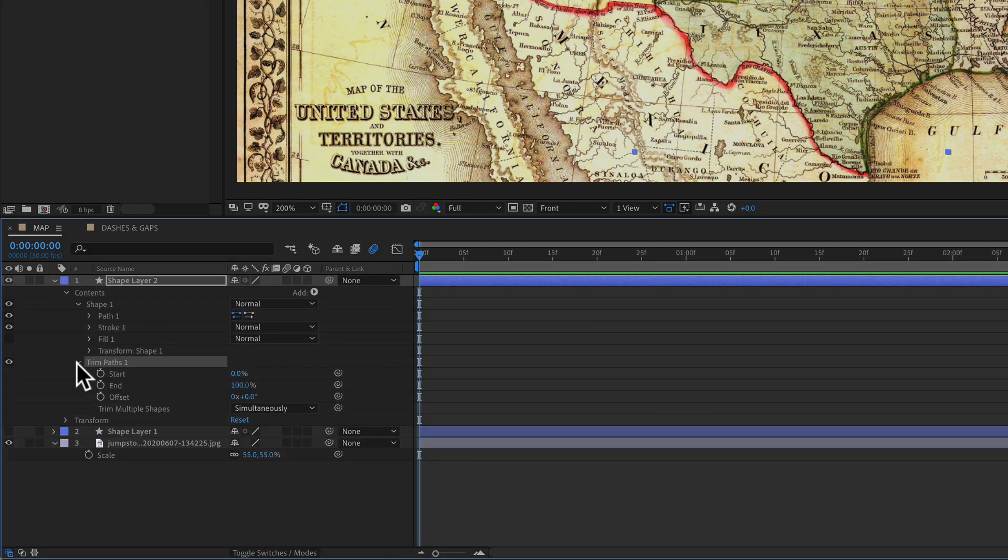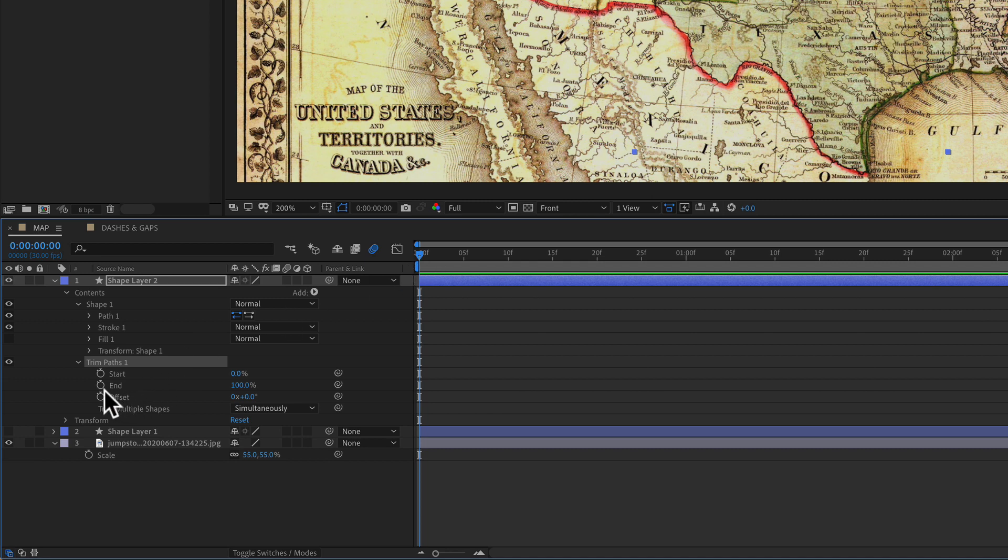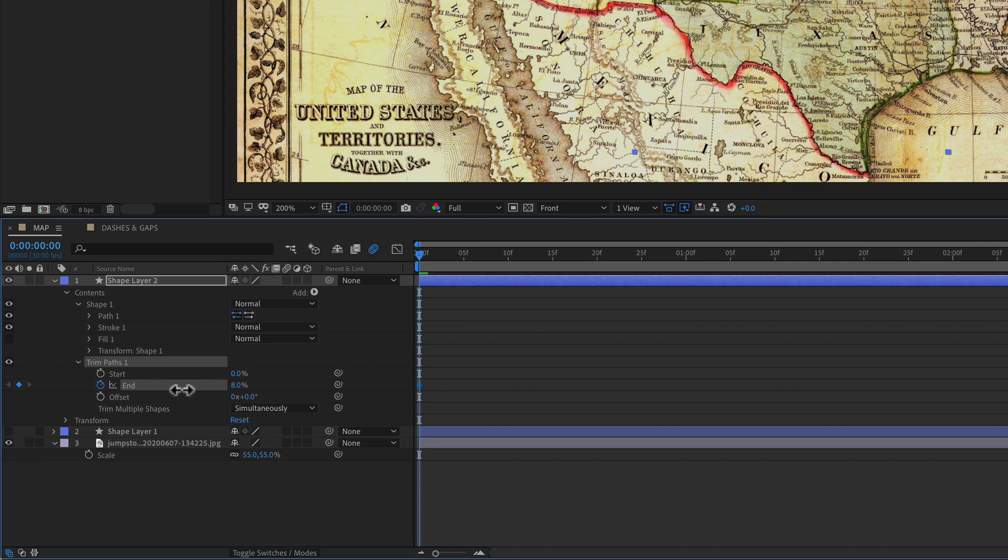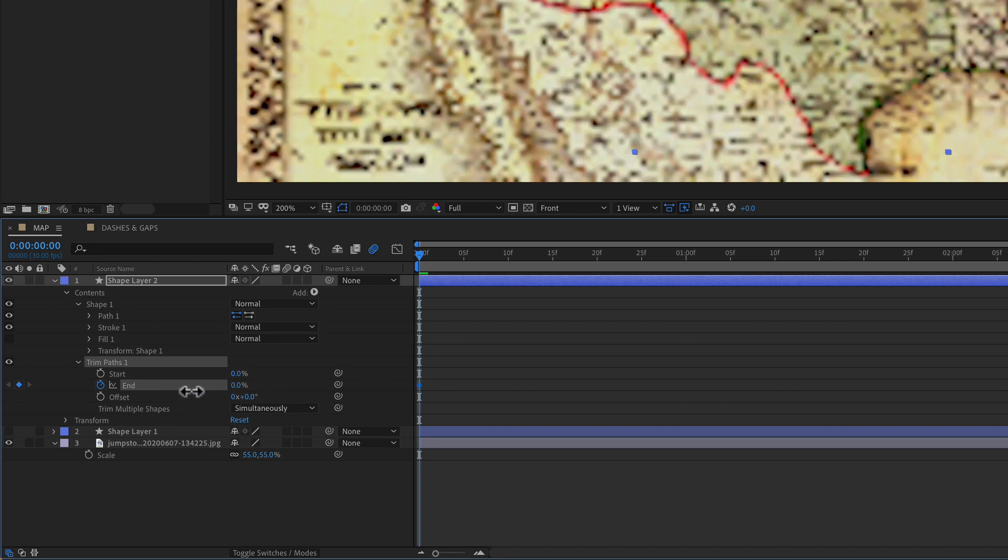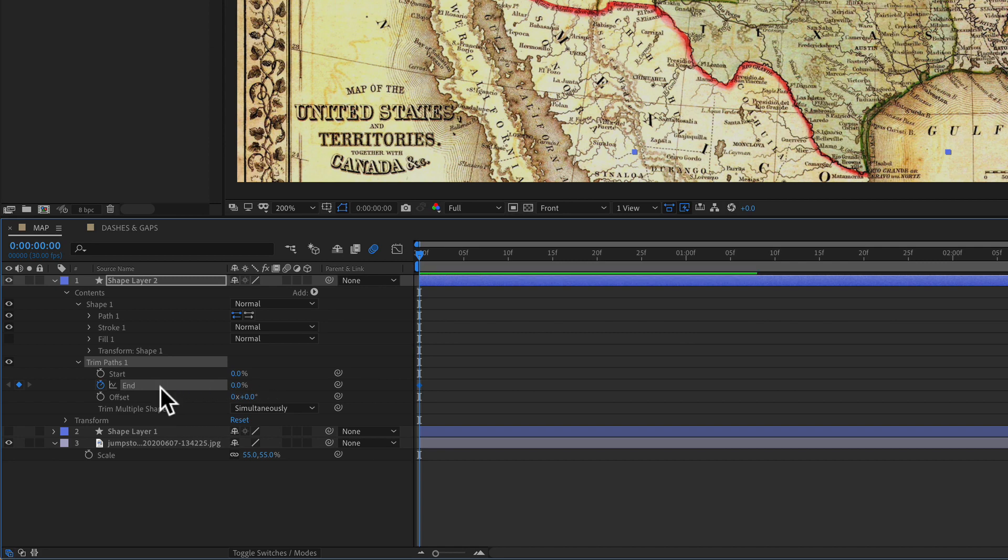Open up the trim paths. Make sure your playhead is at the very beginning of the timeline and click on the stopwatch for end. Turn this all the way down to zero. You will see that line disappears when we go down to zero.